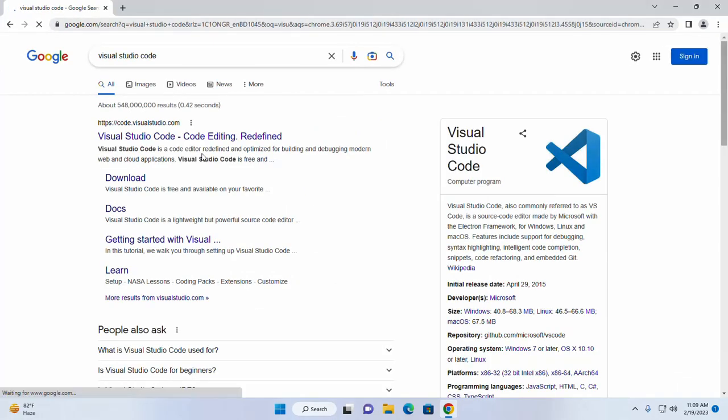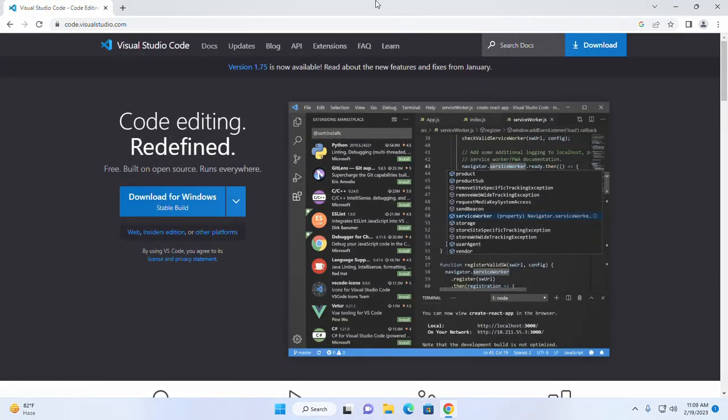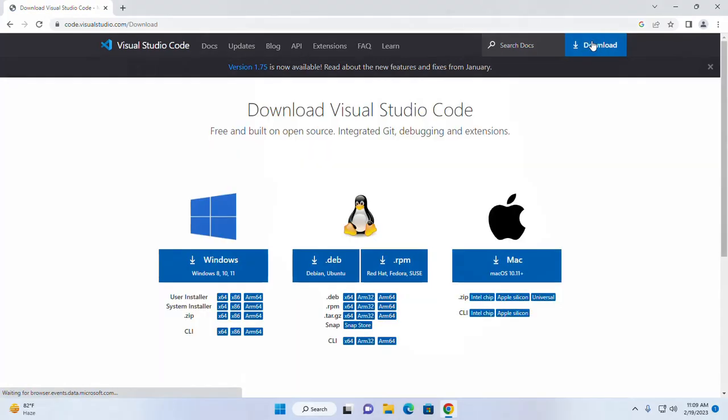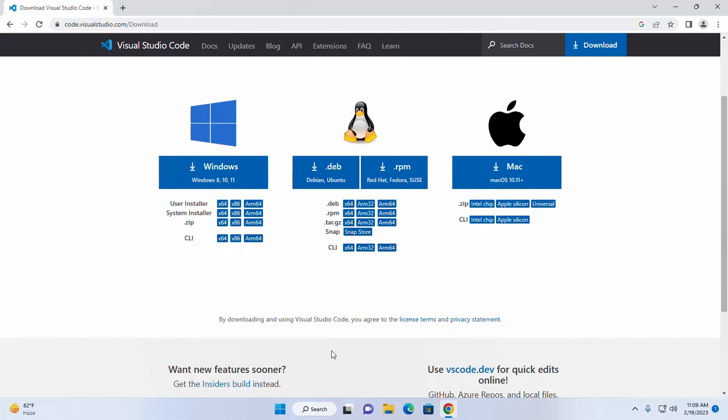Now browse this URL code.visualstudio.com. Now click on this download button. From here choose the Visual Studio Code installer.